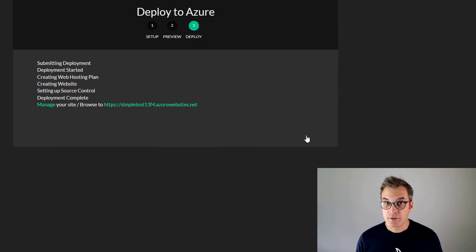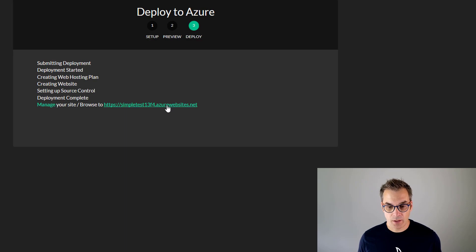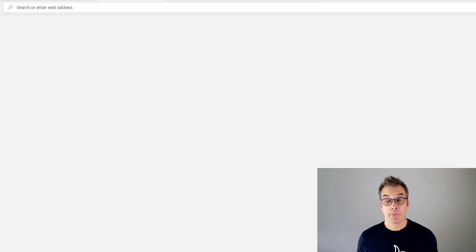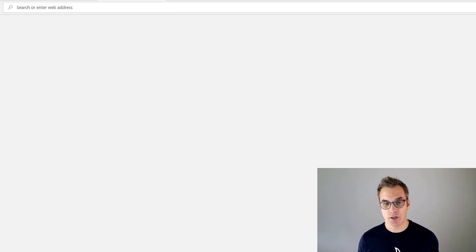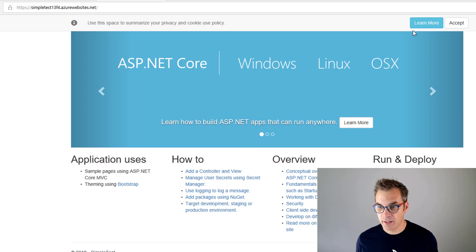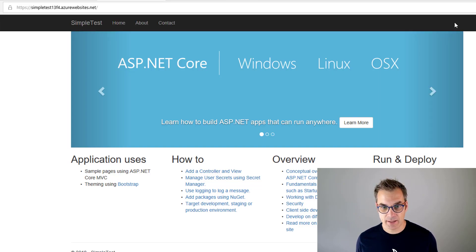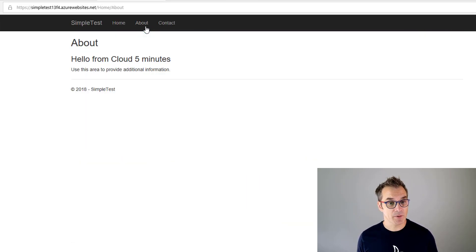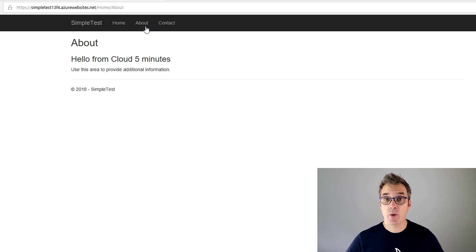Perfect. Looks like the deployment is already done. So let's navigate to this website. Because it's the first time, of course, it's a little bit longer and then I need to accept my policies. Perfect. And now if I go in about, yes, it is our website. Excellent.